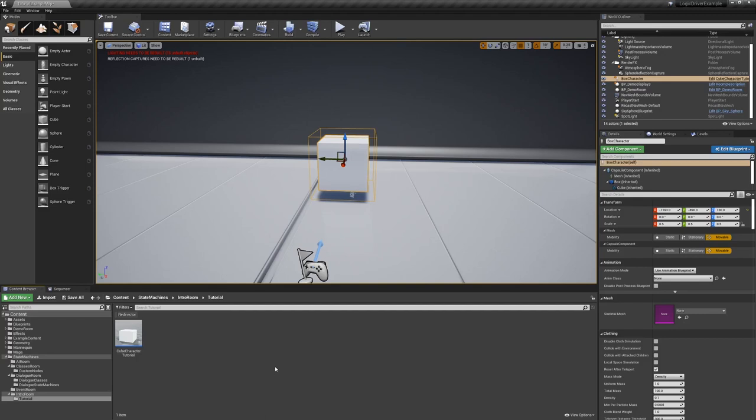This is an introduction tutorial to getting started using LogicDriver. For this first tutorial, we'll do something really simple and just change the color of this cube using a state machine.